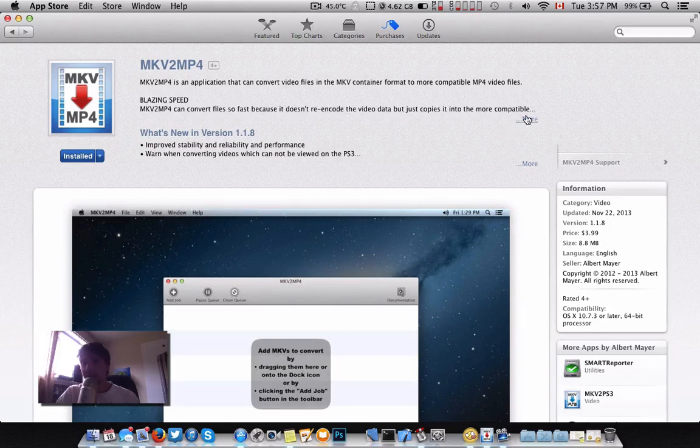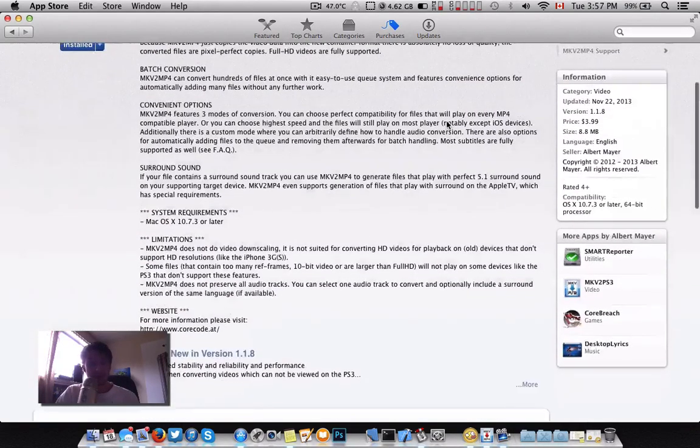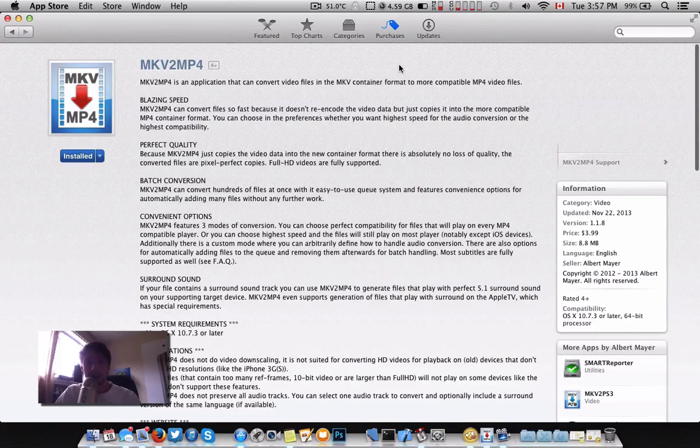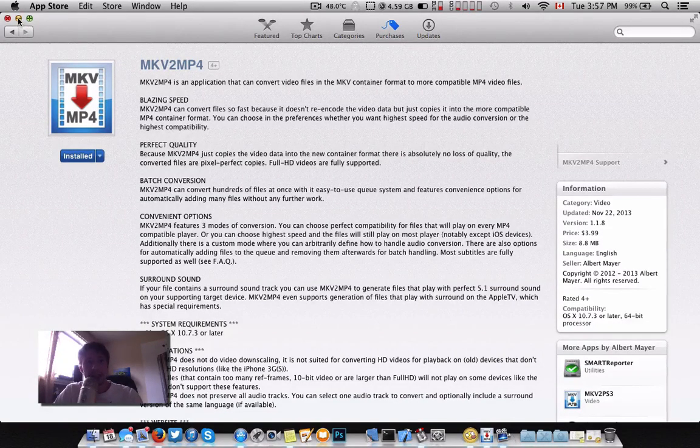Without talking too much, quick brief tutorial. This is it on the App Store, available for you to purchase today. The price is $3.99.